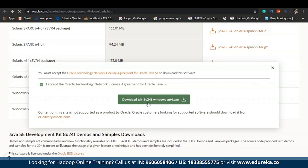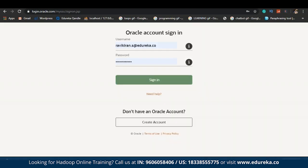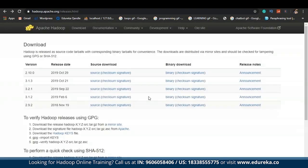Followed by this, you will be redirected to a login page where you need to create your own account with Oracle so that you can download this JDK. Don't worry, this account is free of cost. You can see the JDK is getting downloaded. As the JDK is getting downloaded, we shall now move ahead and download Hadoop for our local system.